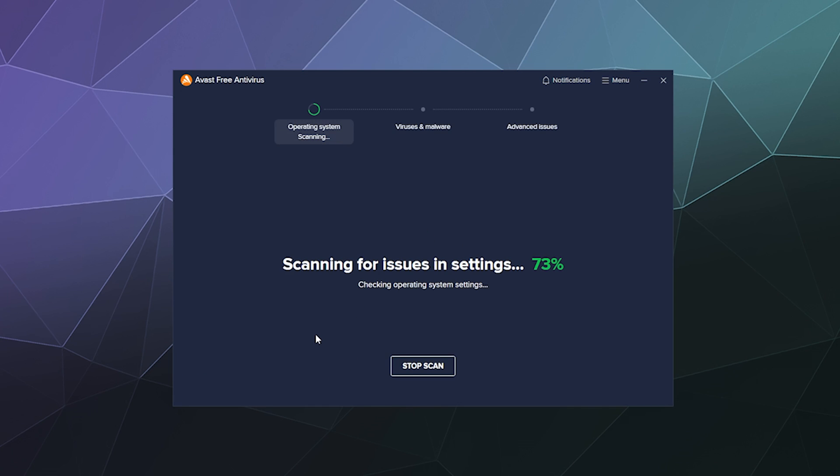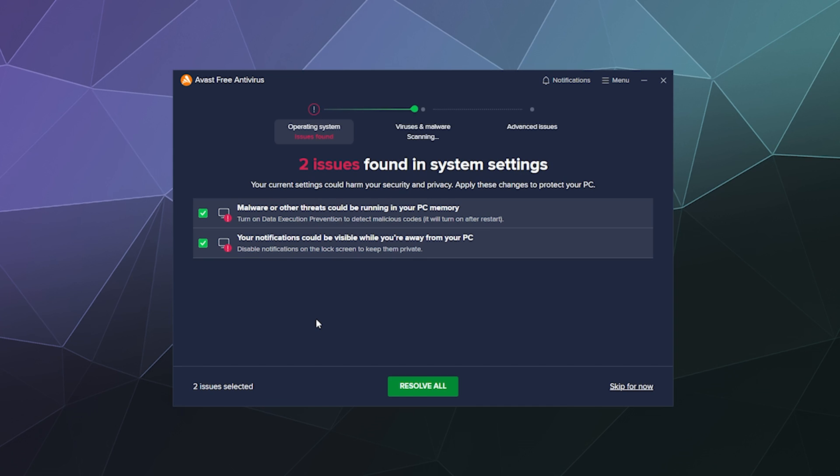So the first thing it's going to do is not scan my computer, it's going to actually check for settings it thinks that I can improve upon. And then the second thing it's going to do is actually look on my system for any viruses or malware, which I just ran this so it didn't find anything before and also didn't find anything now.